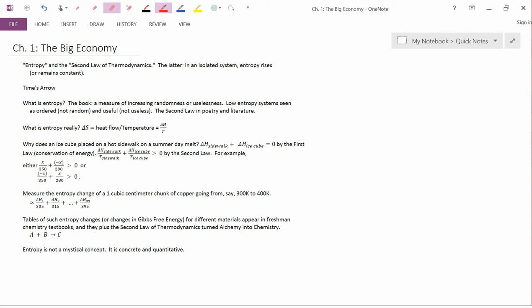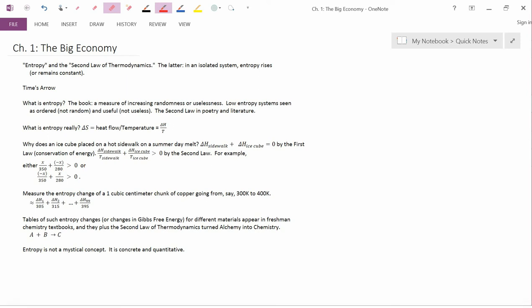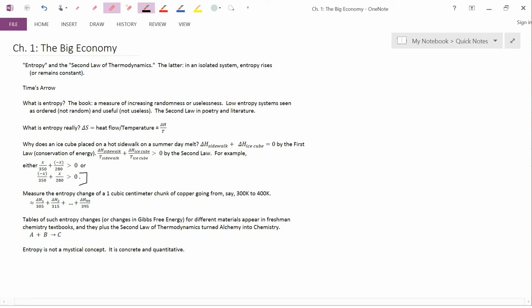The correct mathematical expression is going to be this one. Because the term that's biggest in absolute value is X over 280, and that's positive. Whereas over here, the term that's largest in absolute value is minus X over 280, and that's negative. But we want the left-hand side to be greater than zero. So the first expression is not going to work. It's the second expression. So the second expression is the correct one. And it's the one where the 350 object, which is the sidewalk, loses heat. And the 280 object, which is the ice cube, gains heat.